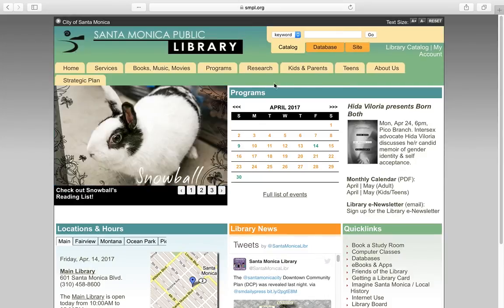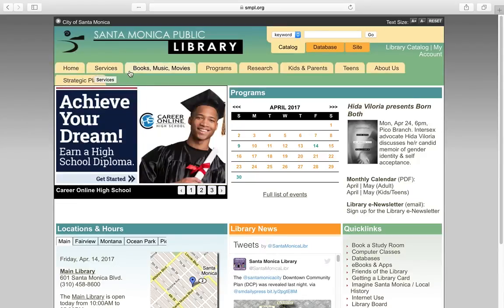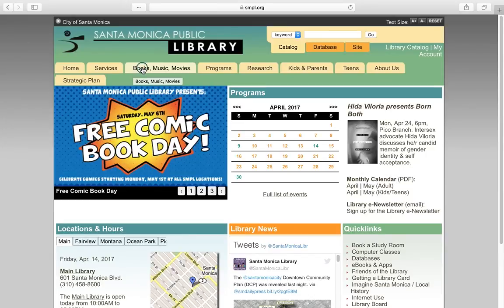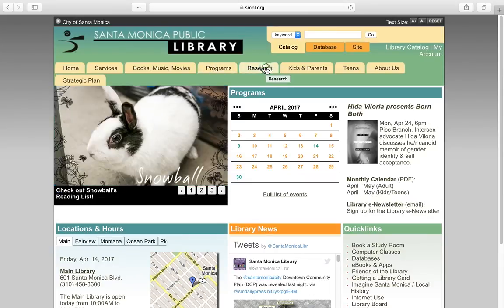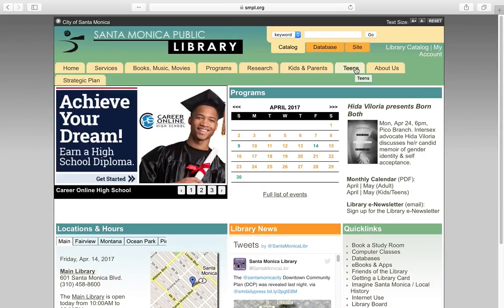Provided at the top menu is additional information about the Santa Monica Public Library's books, music, movies, programs, research, kids and parents services, teens services, and the library strategic plan.